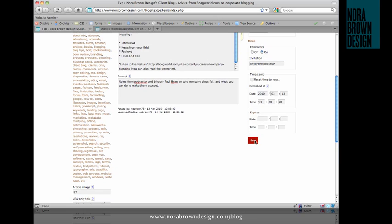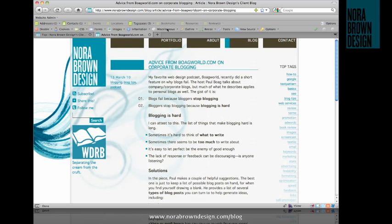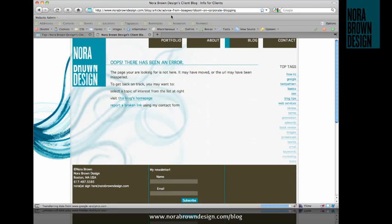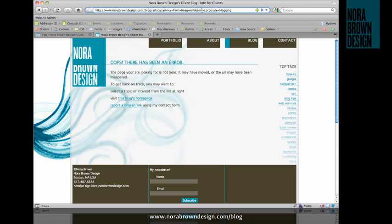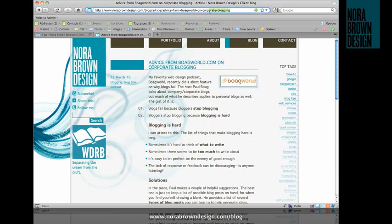And let's go ahead and save that. And you'll see that if I was to refresh this page, it wouldn't come up because I've changed the URL title. So I've got to go to just boag world. So I've got my little image and my new URL only title right there.